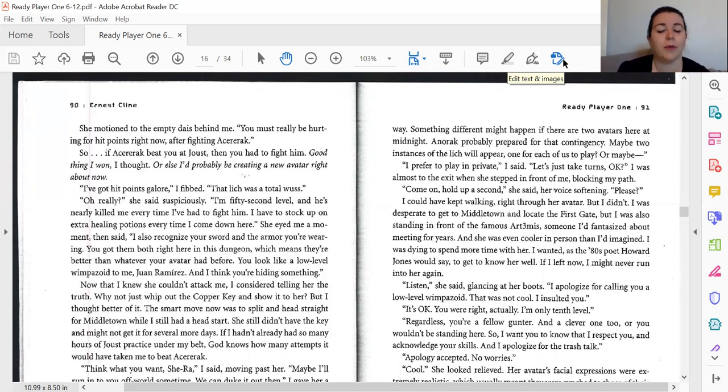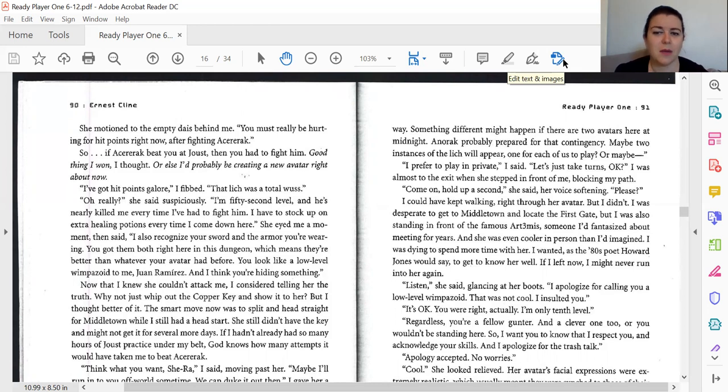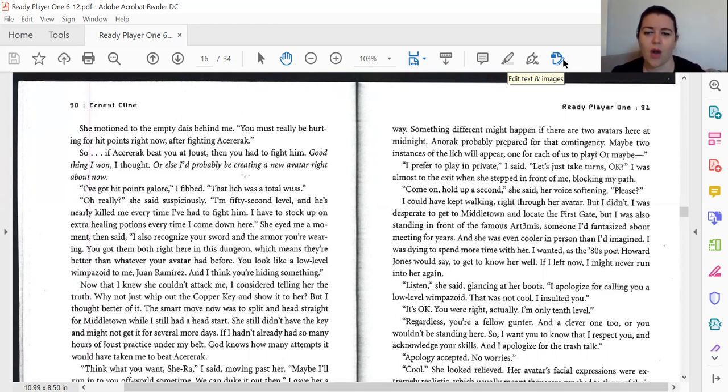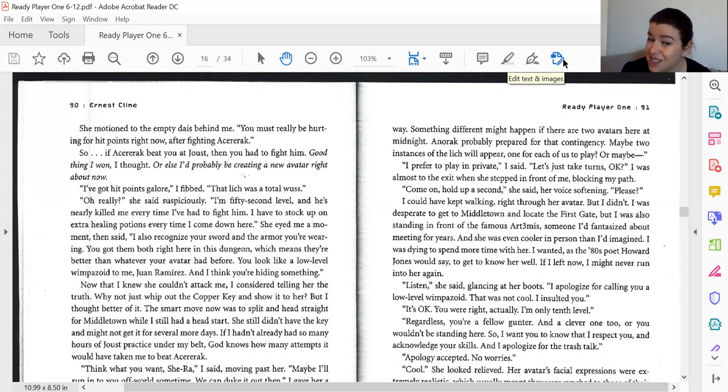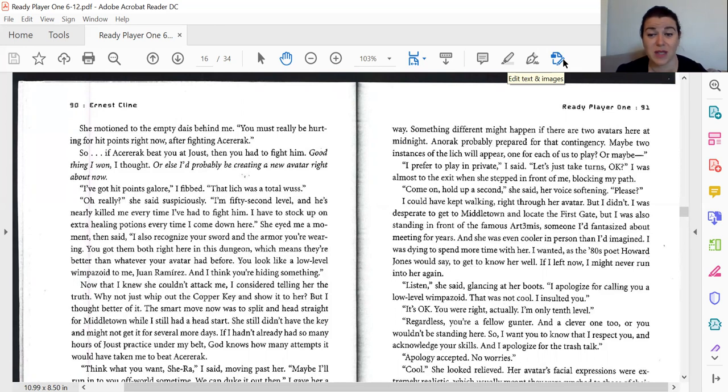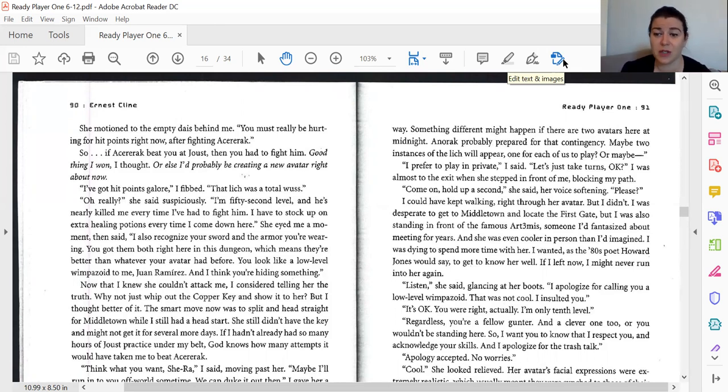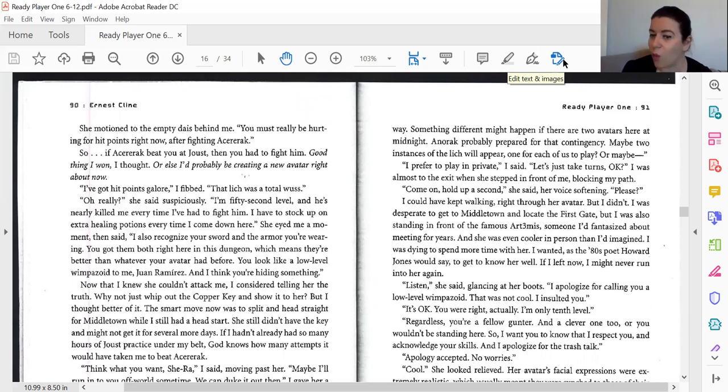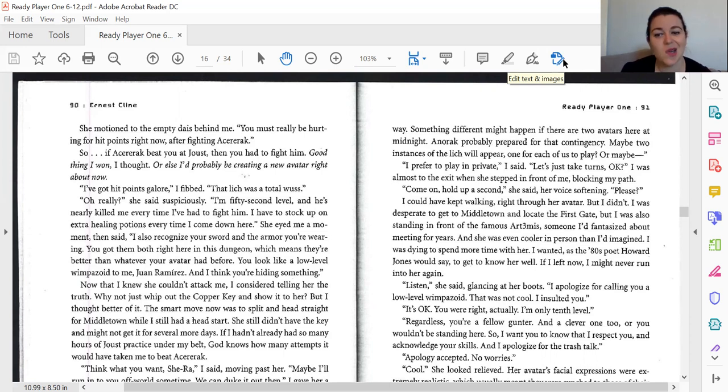I suppose, she said, studying me. But you should stick around anyway. Something different might happen if there were two avatars here at midnight. Anorak probably prepared for that contingency. Maybe two instances of the lich will appear, one for each of us to play. Or maybe... I prefer to play in private, I said. Let's just take turns, okay? I was almost at the exit when she stepped in front of me, blocking my path. Come on, hold up a second. Her voice softened. Please? I could have kept walking right through her avatar, but I didn't. I was desperate to get to Middletown to locate the first gate, but I was also standing in front of the famous Artemis.